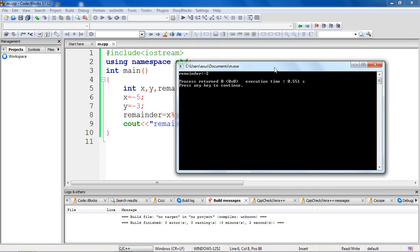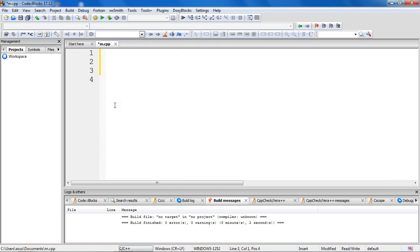So it depends upon the compiler. So where do we use this modulus operator? Consider a scenario where you need to check if a given number is odd or even. Say for example I have a number 12. I want to check whether this is odd or even. What is the simple logic? You divide this number by 2 and check for the remainder. If remainder is 0, we say that it's an even number, else it is odd.